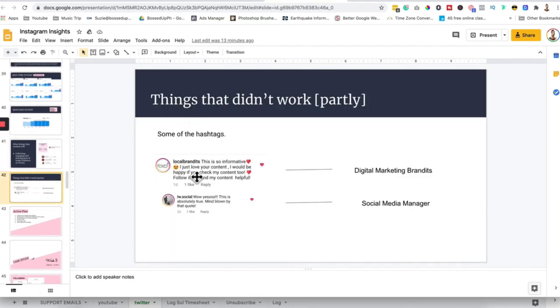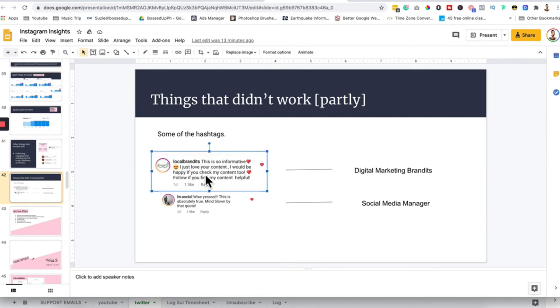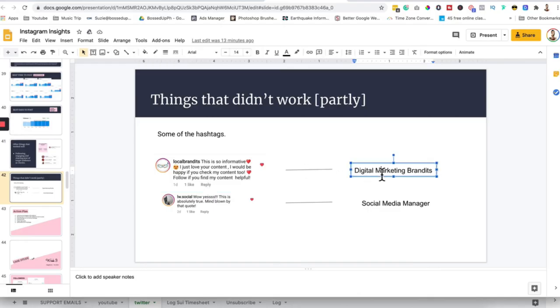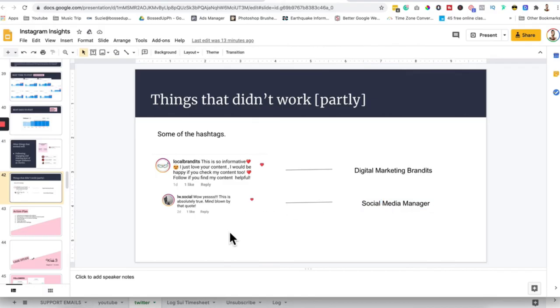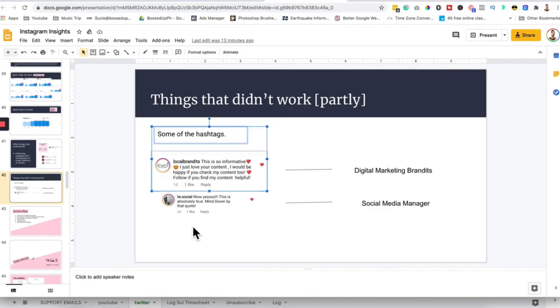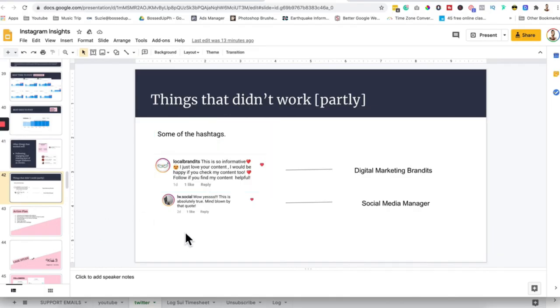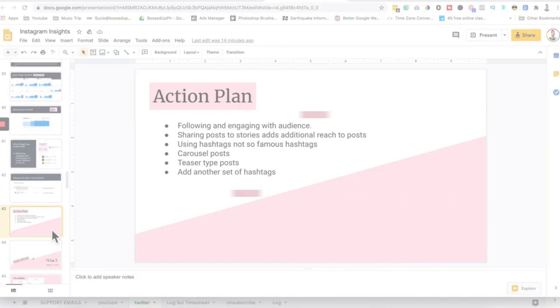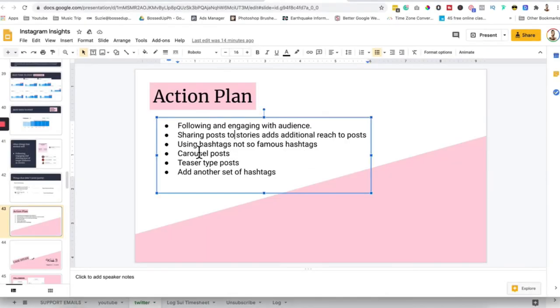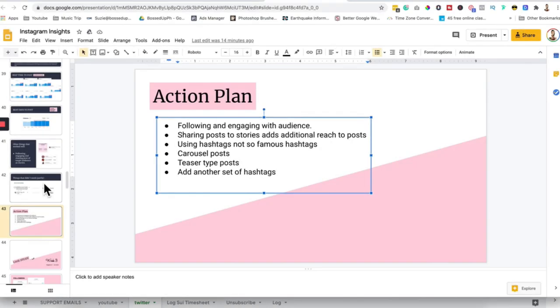So what didn't work: the hashtags. We used the same hashtags, so that's why we also attracted the same niche, like digital marketing brands and social media managers. So since we are using the same hashtags, that's why we attract the same followers. So it's okay, no worries for that, but we can change the set of hashtags to get more ideal clients rather than the same niche of service providers. So here again is the action plan: following and engaging with audience, add another set of hashtags, teaser type posts, something like that. So this is the plan for the next week. That's pretty much that.